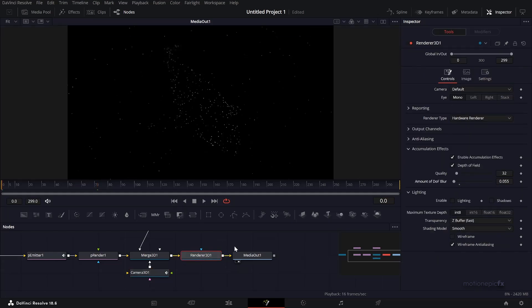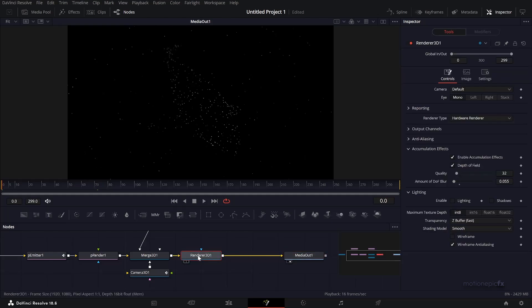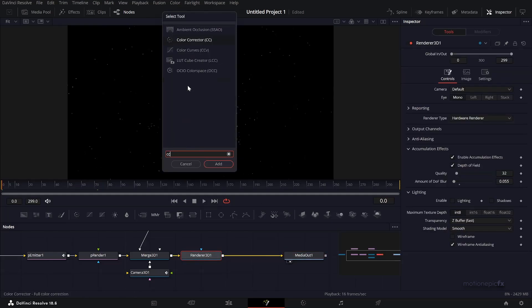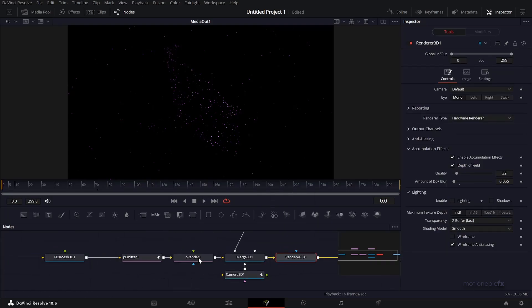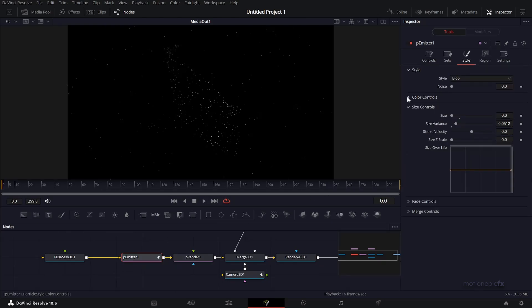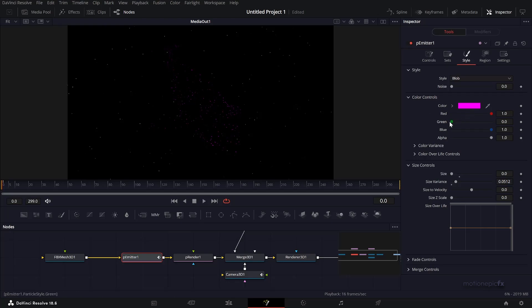That's pretty much it. After the Render 3D, you're free to use any node you want to stylize it further. For example, I can do Color Corrector and change the color of these particles all at once. Or if I want to do that differently, I can go to each particle emitter node, go to style, and in the color controls I can change the color like so.